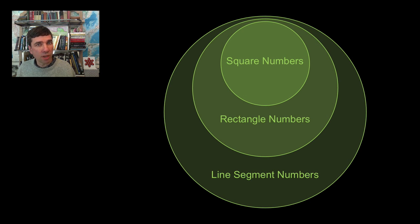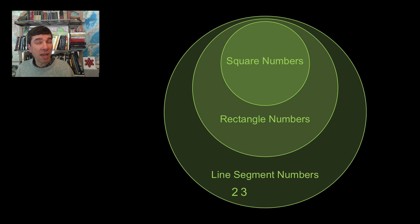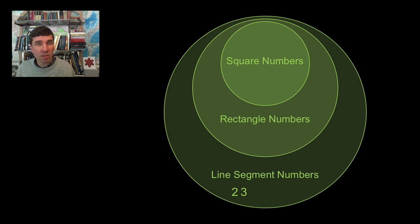Two is only a line segment number. Three is only a line segment number. Four, you can make four into a rectangle. Oh, it's actually a square. Two by two square. So I'll put that up there.